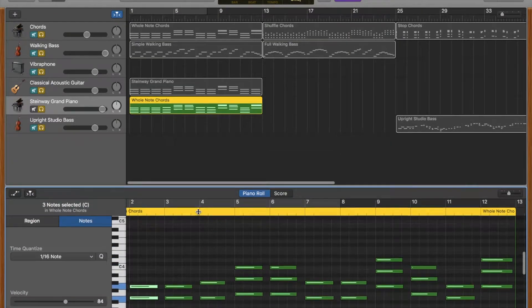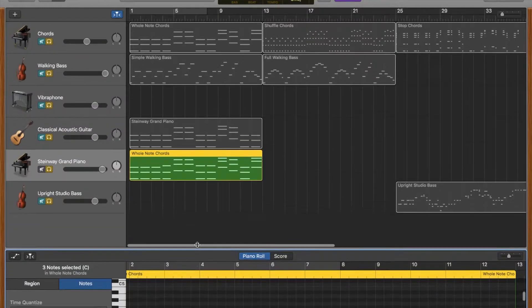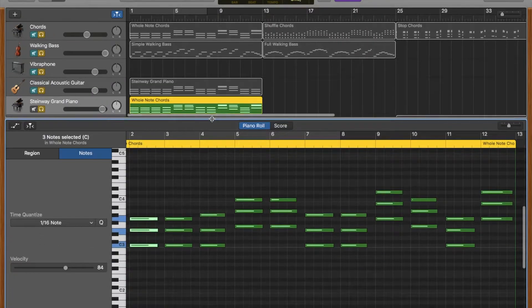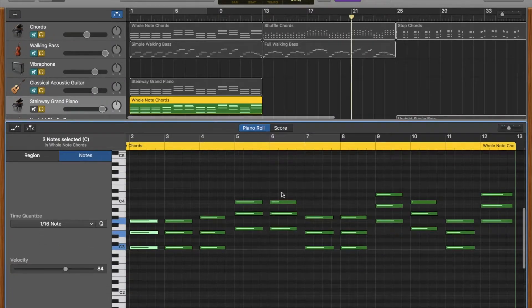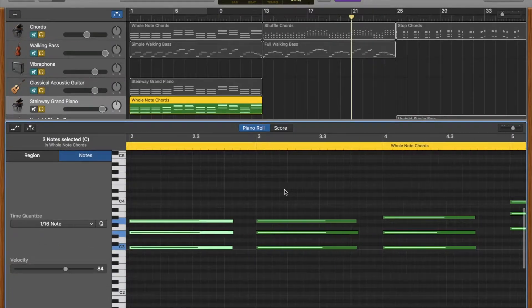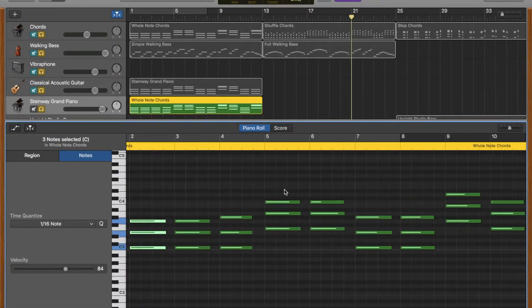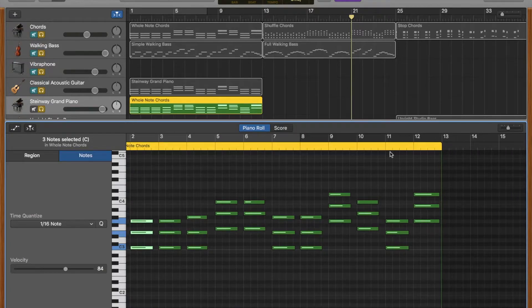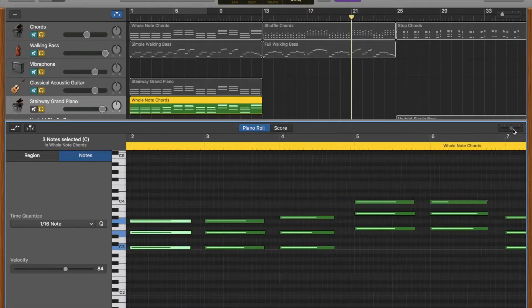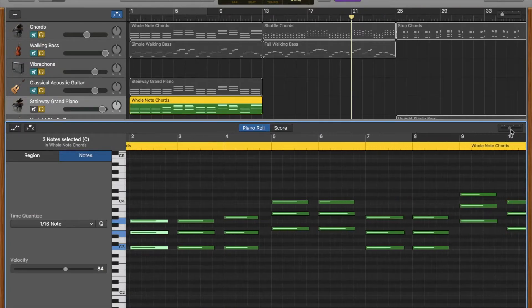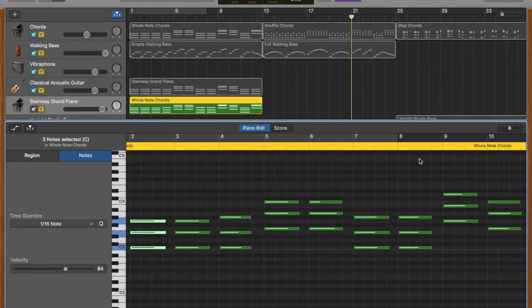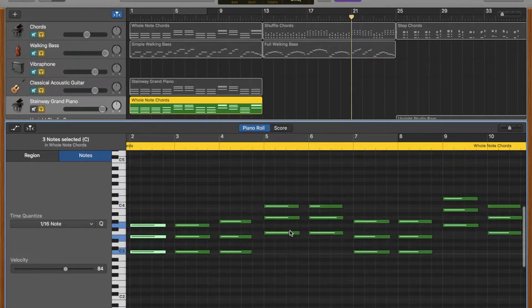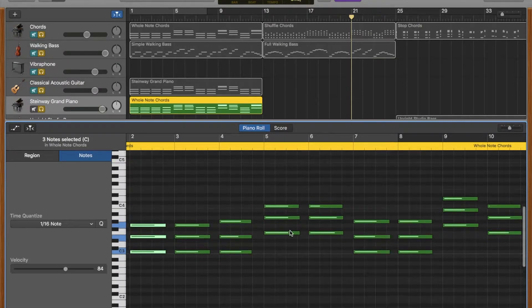You can make this screen smaller or bigger and you can also zoom in and out on your mousepad, or you can use this tool over here to zoom in and out to make it easier to edit what you're working on.